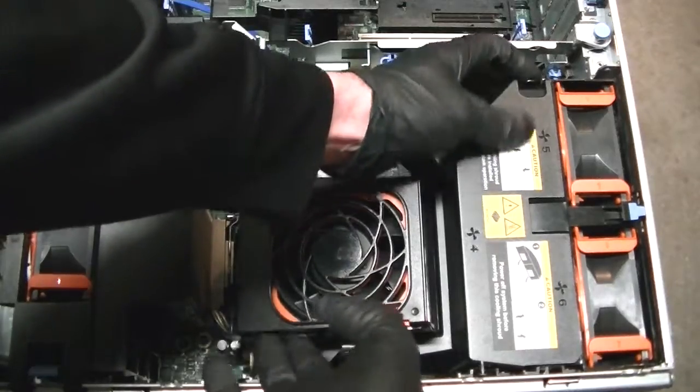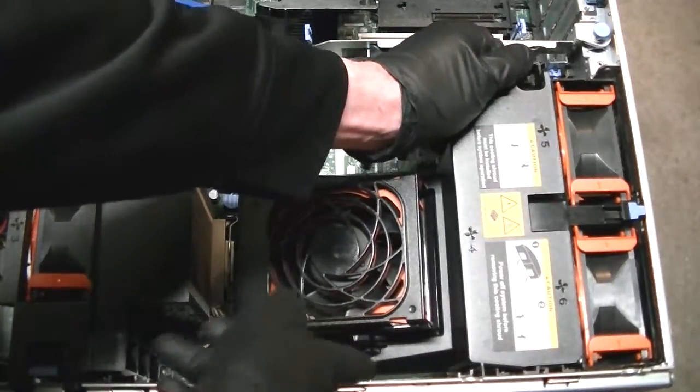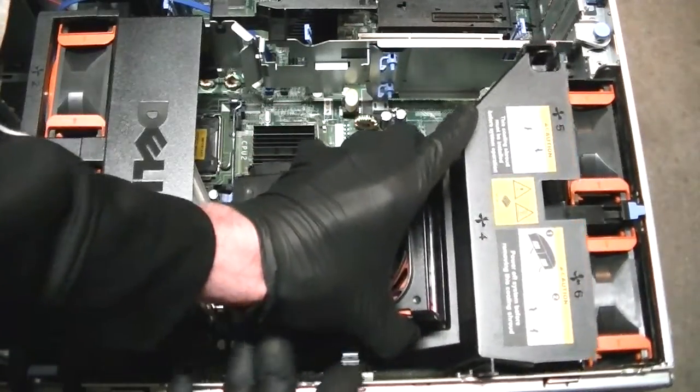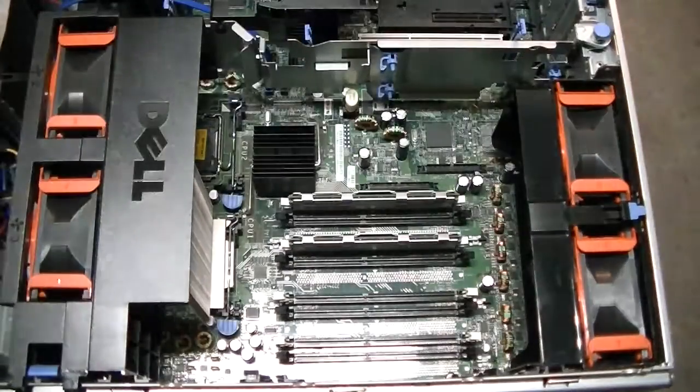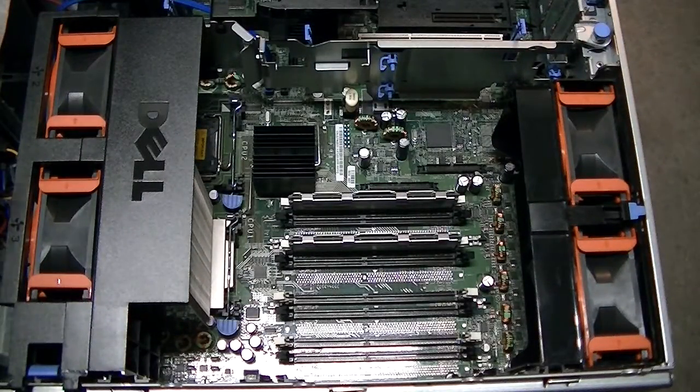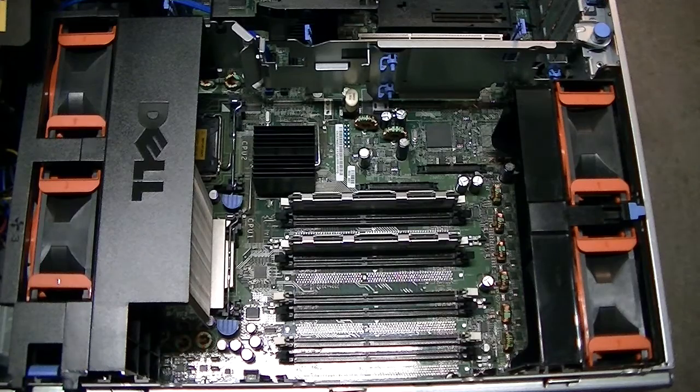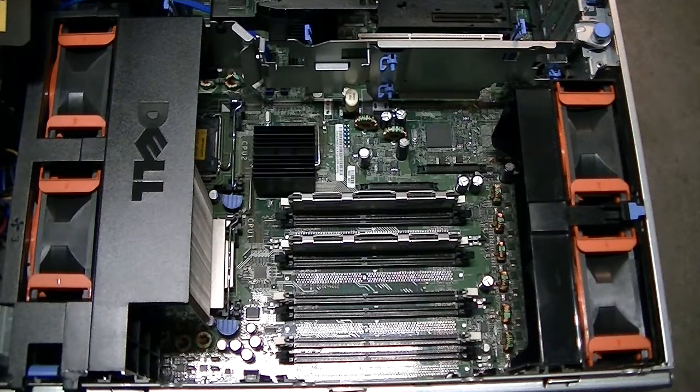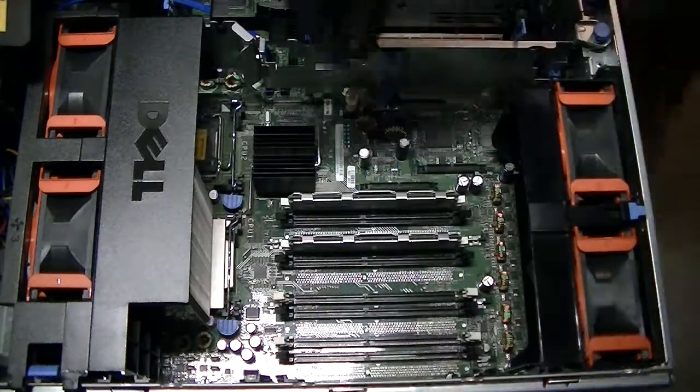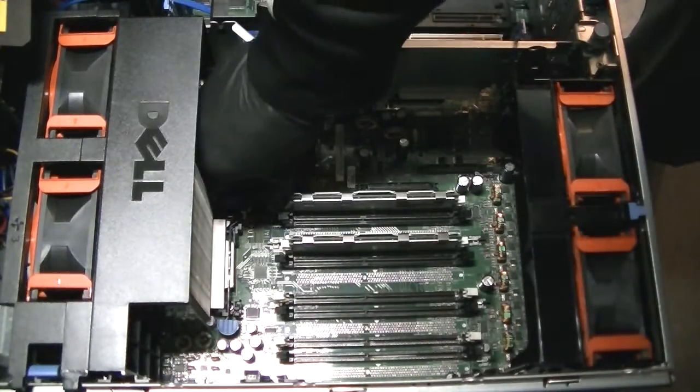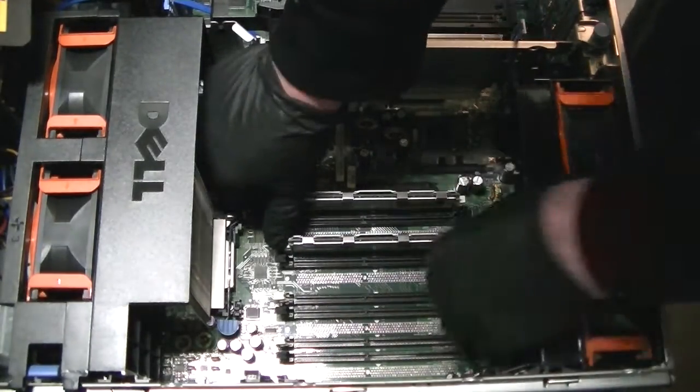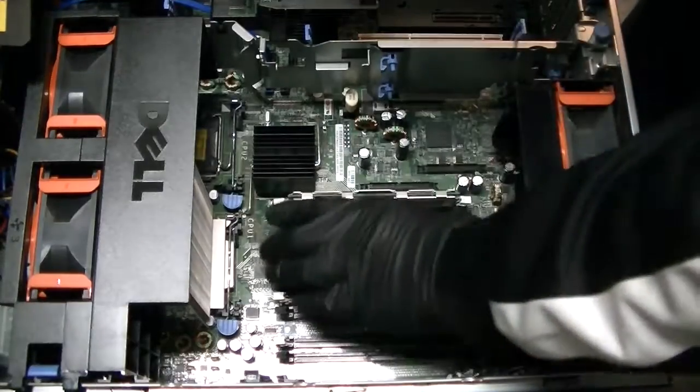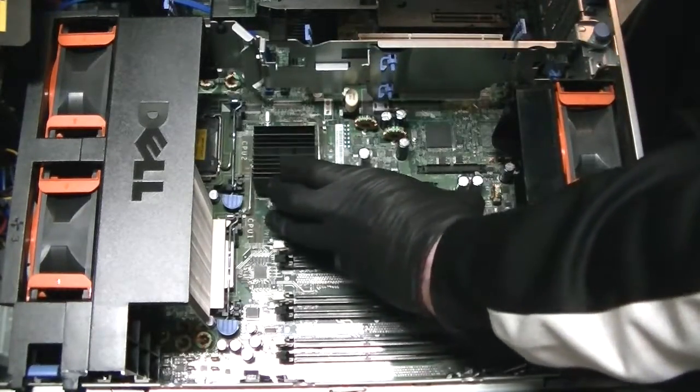We got that removed. Now we're going to install the new memory, 32 gigs. I'm going to remove the old one and install the new 32 gig memory.